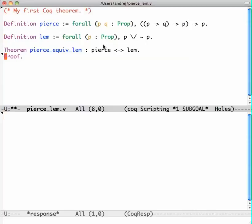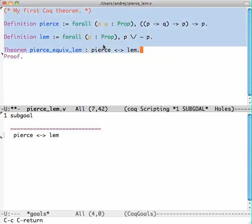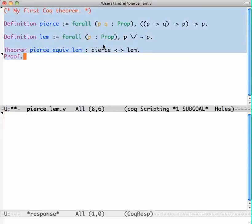I can also move directly to a given line by pressing Ctrl-C Ctrl-Enter and then it just goes here. Okay, so now let's prove this.